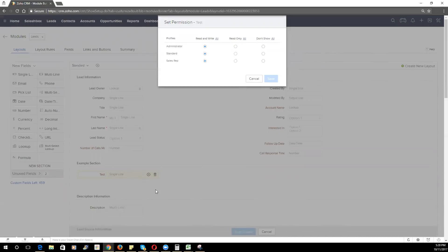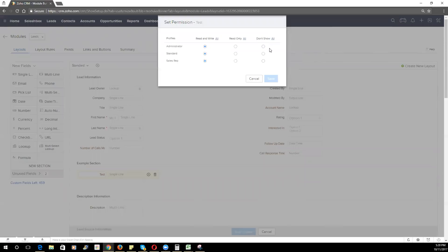You can do that by going into the field itself, clicking on set permission, and now you can choose by profile whether you want them to be able to read or write or not see that field at all, even though they may have access to all the other fields on this particular record. So it gives you very granular control over what users can see and do with both modules and fields within the system.